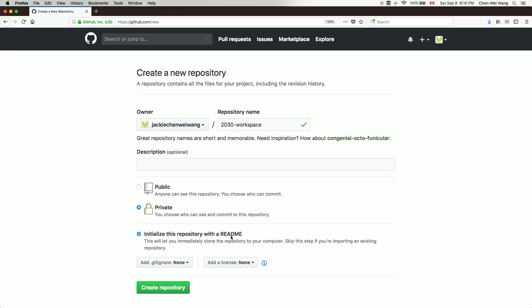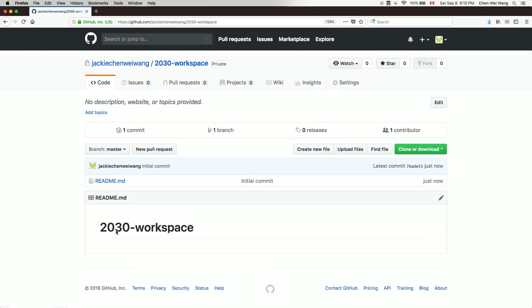As good practice, you should include a README file to provide an introduction for your repository. I'll skip the gitignore for now, but I'll show you later how to exclude certain files you don't want to push — for example, the bin folder for each Eclipse project. Now let's click 'Create Repository'.